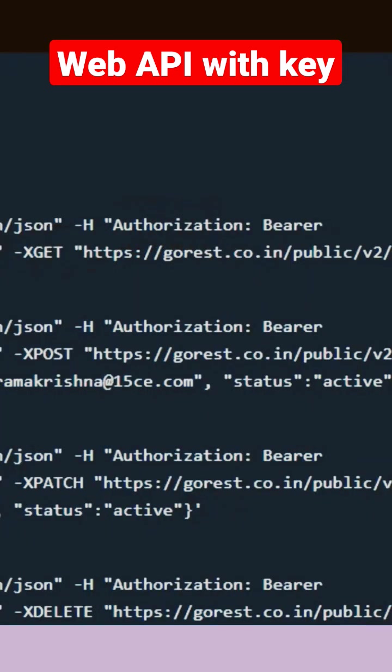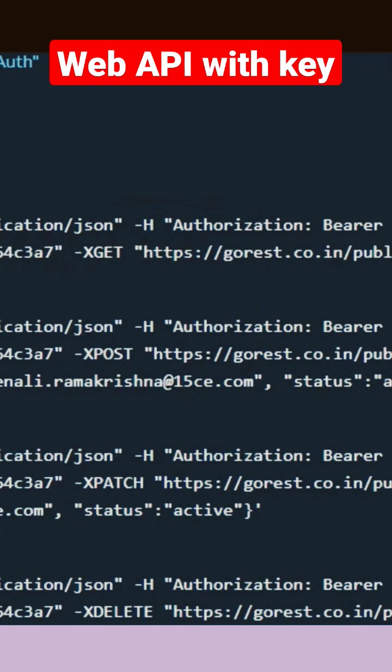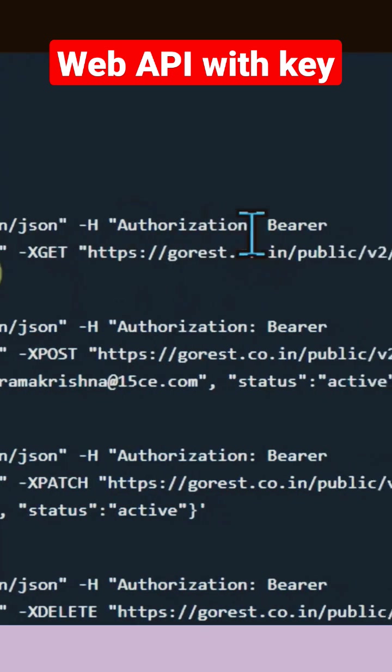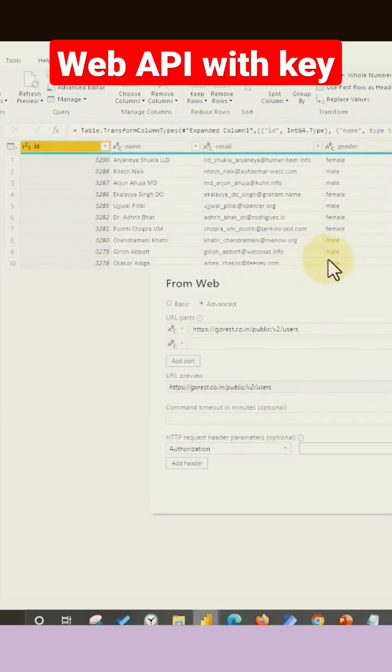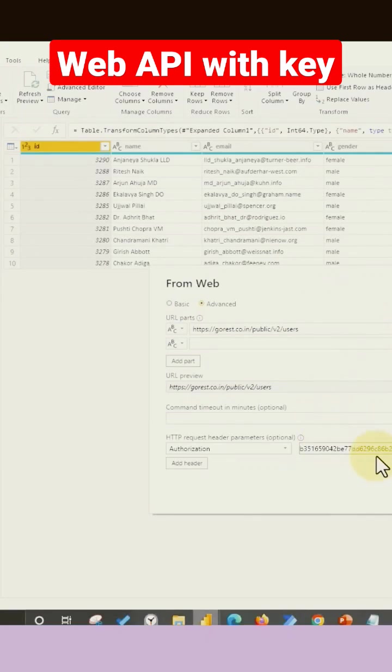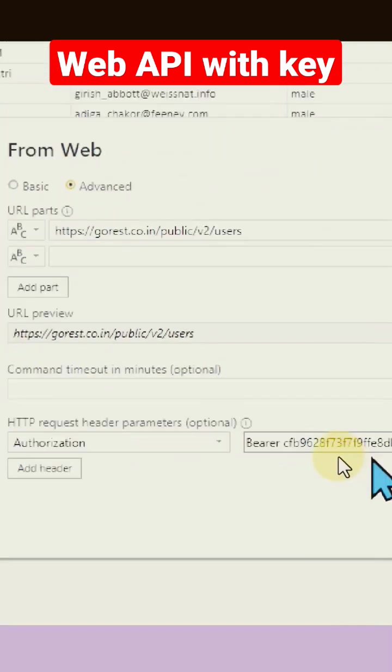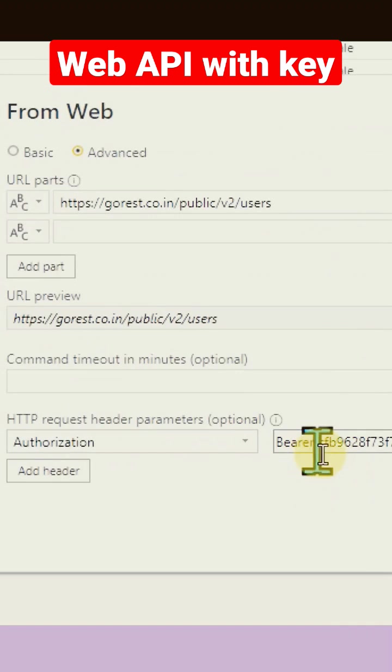Whatever the key which we have, we just need to add the bearer as well as the key name here. So I'm going to copy and paste this key with the bearer before, then a space, and then authorization.